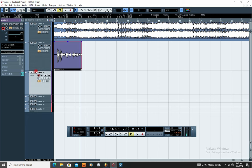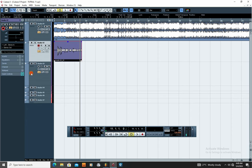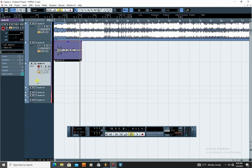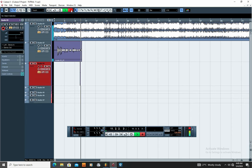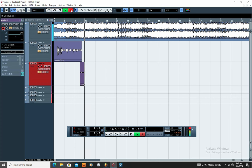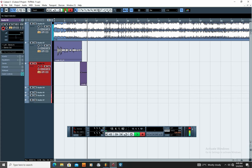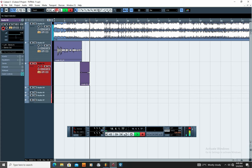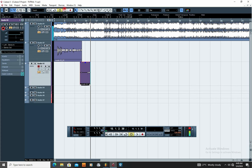If you want to record on the next track, all you simply do is highlight that track and click. When you're done, click Stop to stop recording. That's basically all the settings you need.